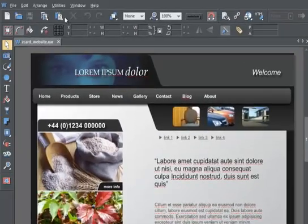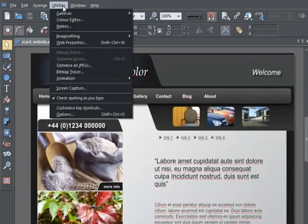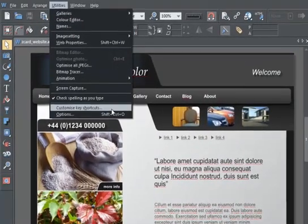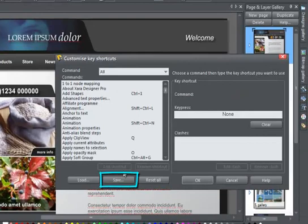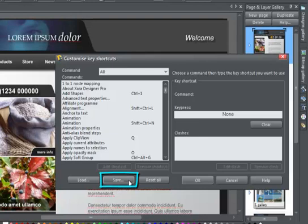There are a couple of other options here. Save will save the current shortcut definition as an INI file without necessarily applying it. This means that you can save different sets of definitions and load them on another computer or share them with other users.